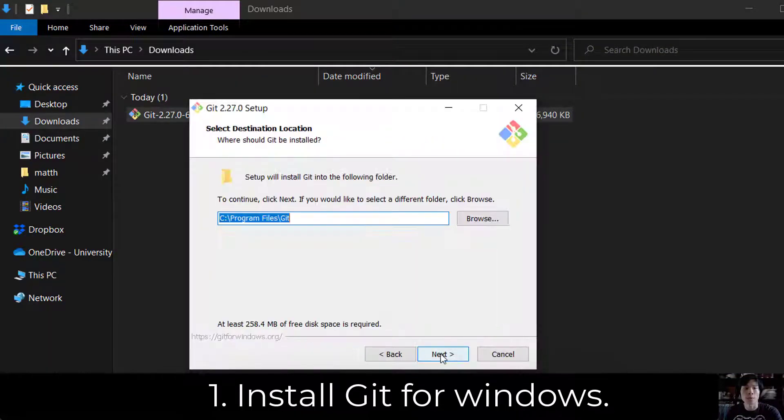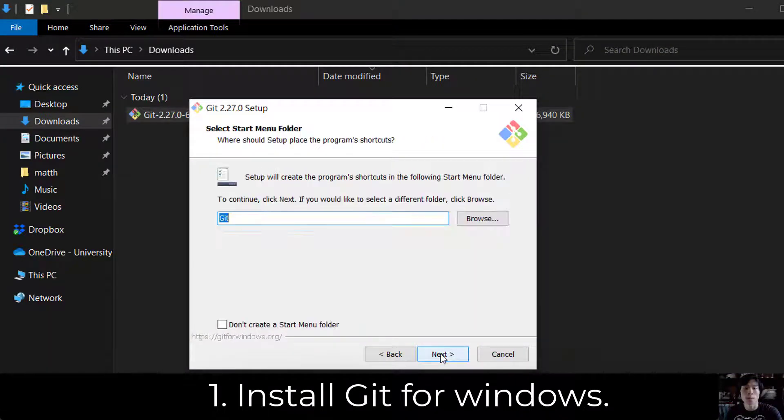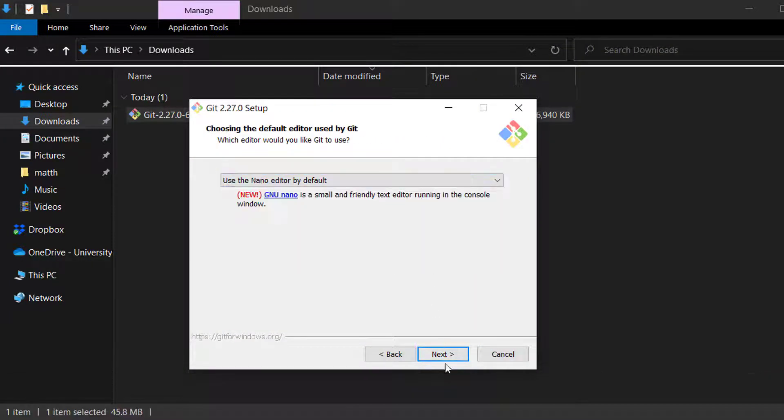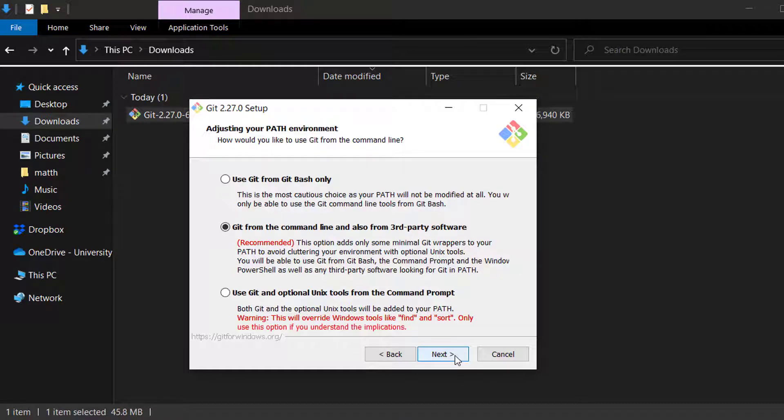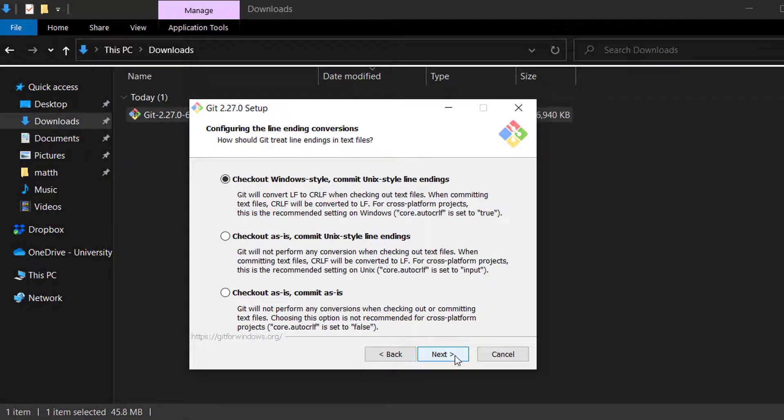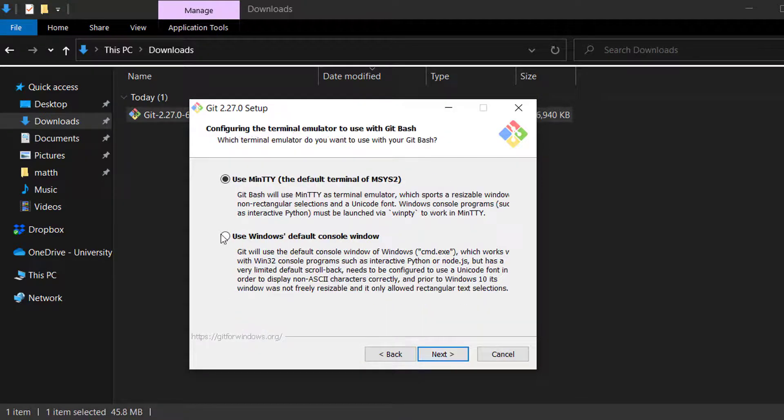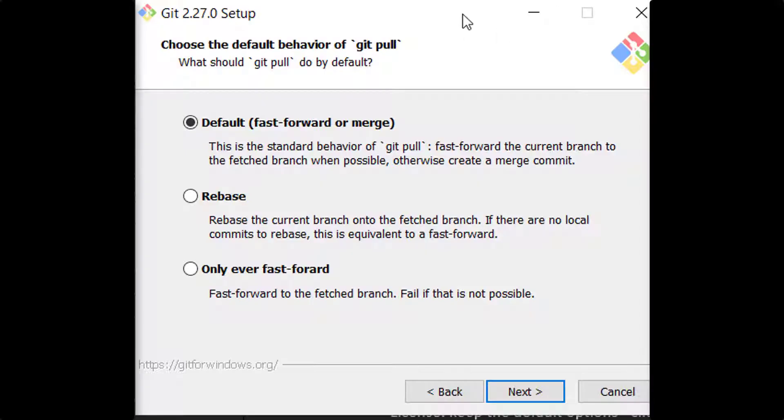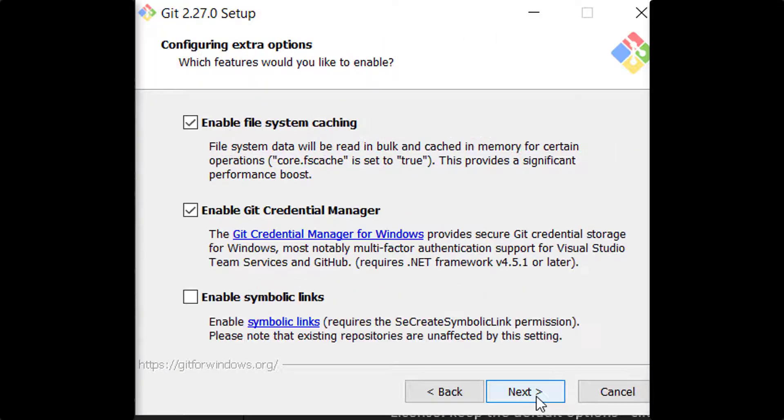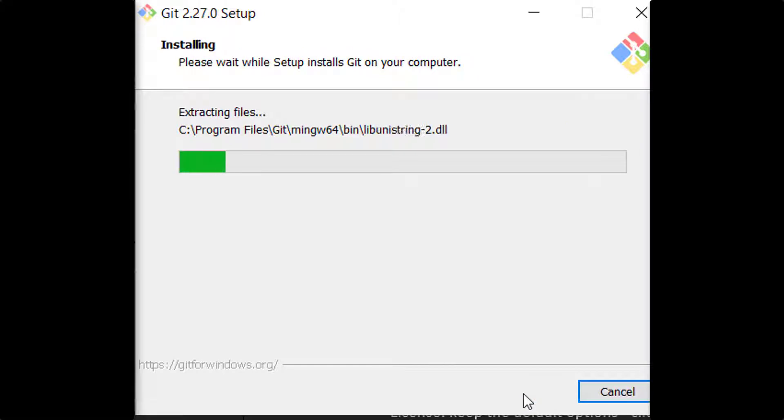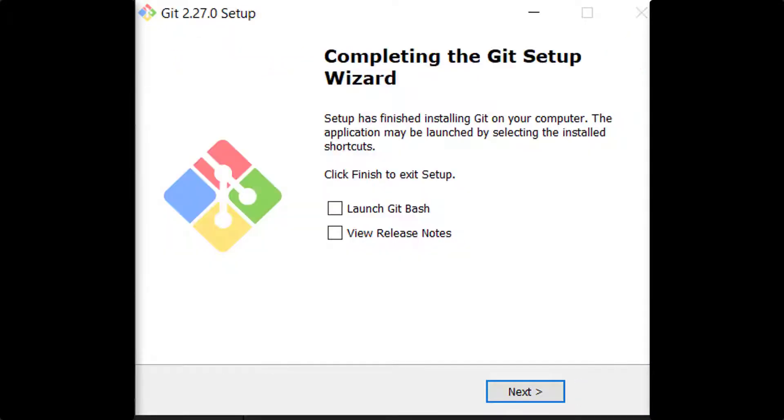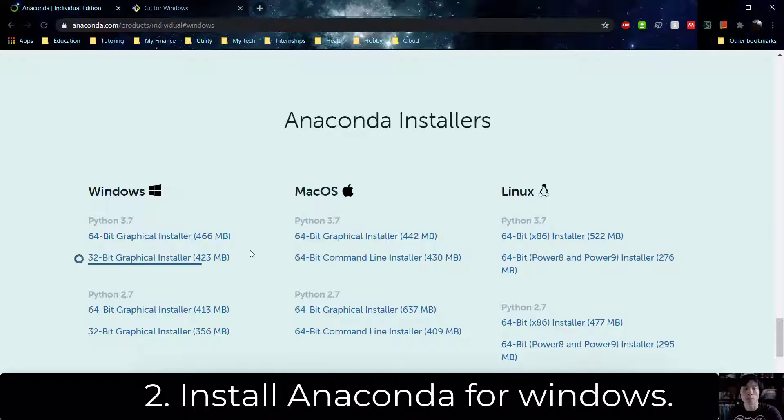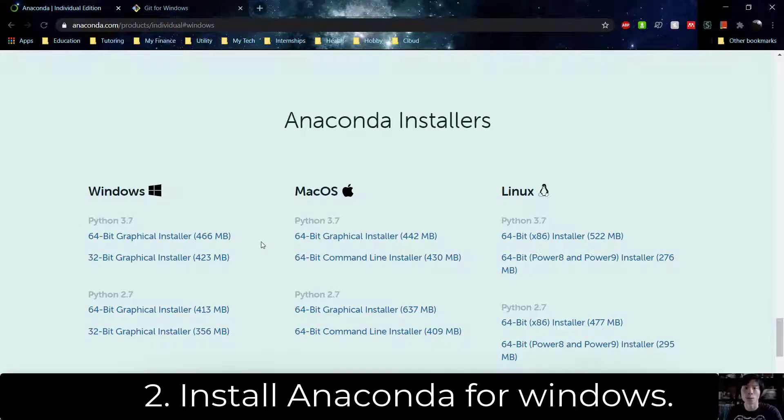To install the latest version of Git for Windows. Download the installation for the latest Anaconda for Windows.